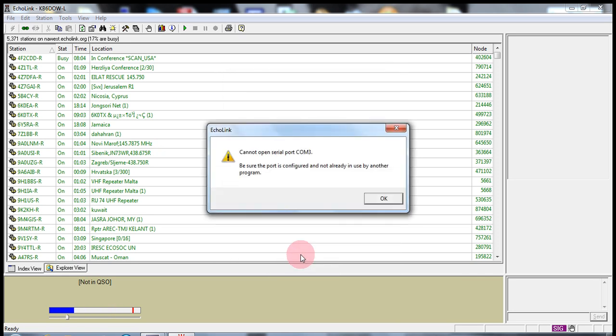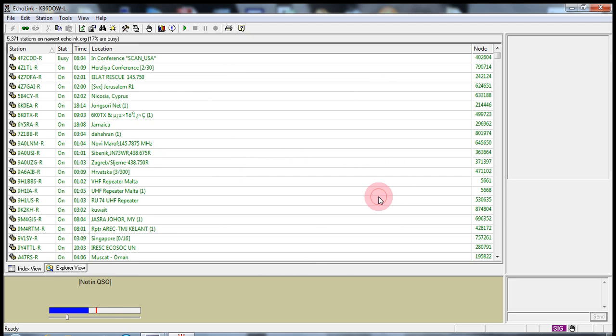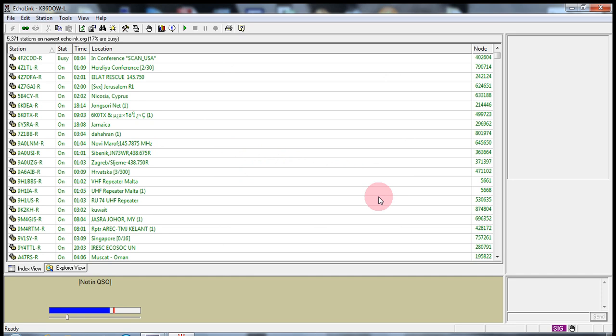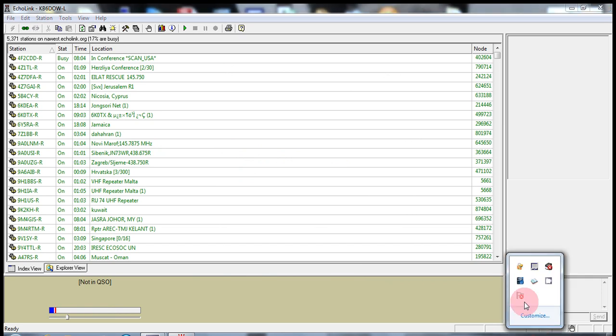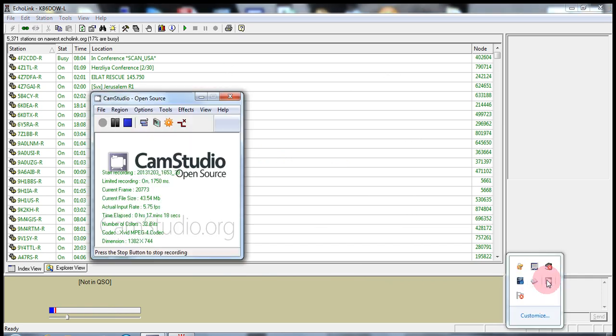That pretty much covers the SysStop settings of how to run Echolink under SysStop mode. Thank you for watching this video. Enjoy your day. Thank you very much for watching.